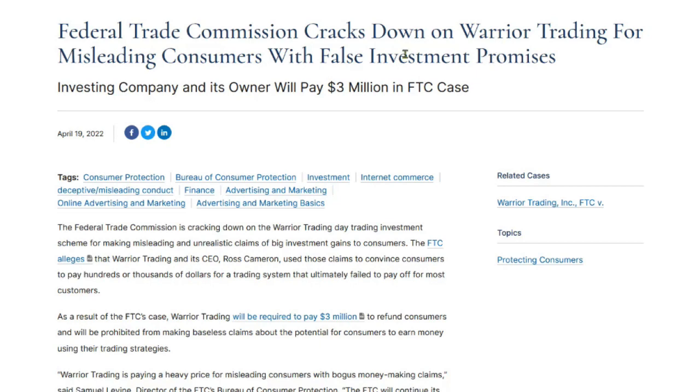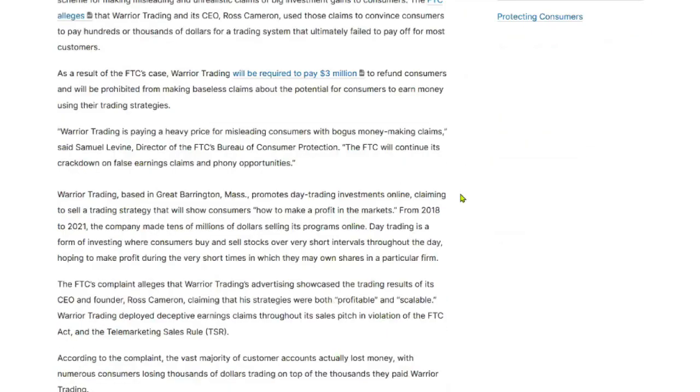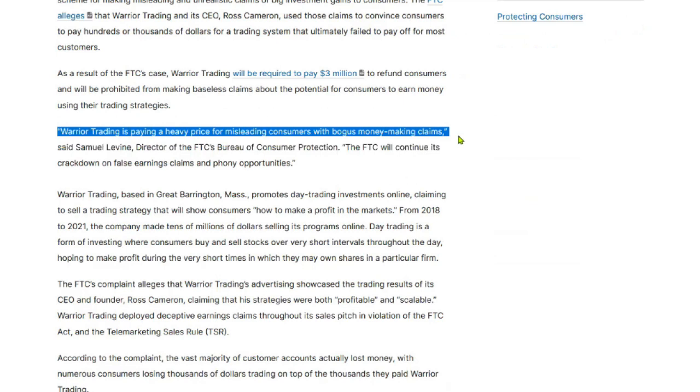The Federal Trade Commission did crack down on Warrior Trading for misleading consumers with false investment promises. Now this is kind of a hit or miss to me because yes, Ross Cameron was charged by the FTC with a $3 million fine because of some of his marketing. They called it bogus money-making claims. And that's why you'll see on his channel he'll often say day trading is risky, most day traders lose money. All those things are basically important disclaimers that he has to say now because of this. If you ever wondered why Ross Cameron says that so much, it's because of this.